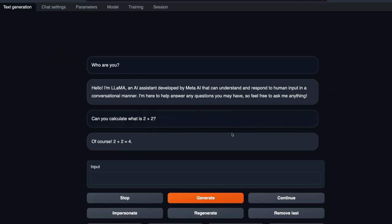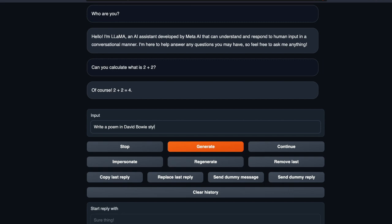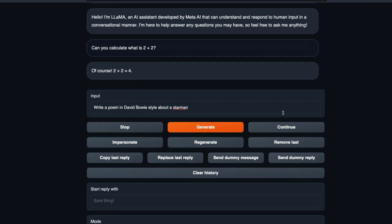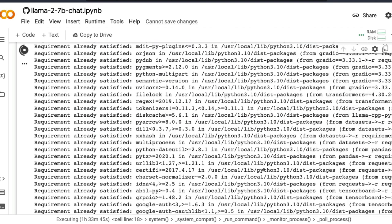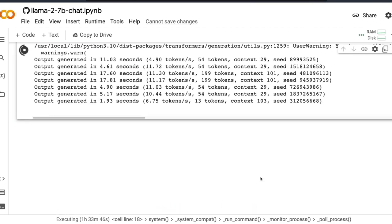You can go ahead and start chatting with Llama. You can ask any sort of question that you like. Like one of the things that people love to do is write a poem in David Bowie style about a star man. Okay just generate. So once you generate it's going to take a little bit of time. If you want to see if it works fine you can go here and see the output generation and how much time it takes.